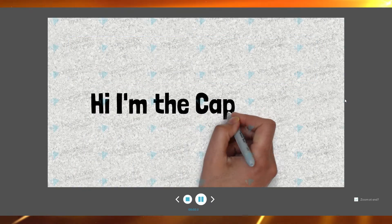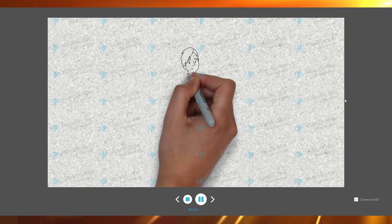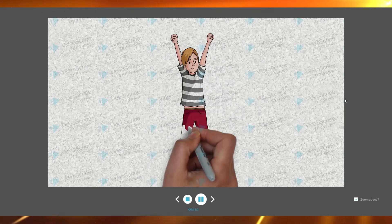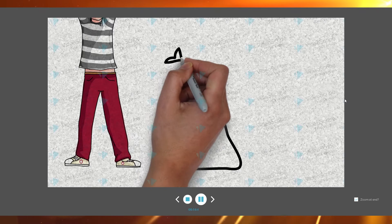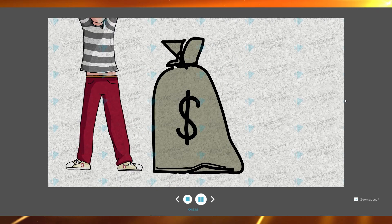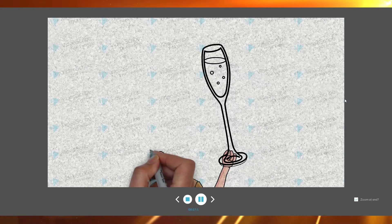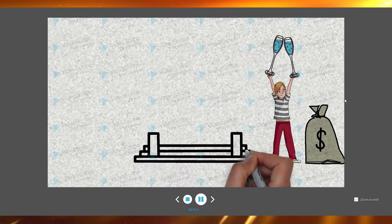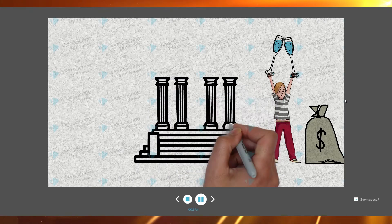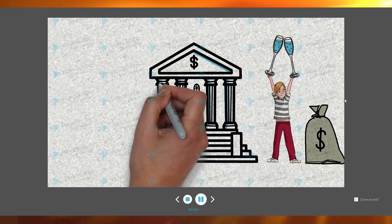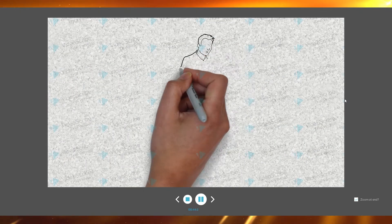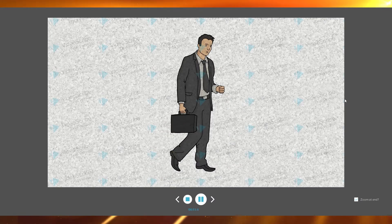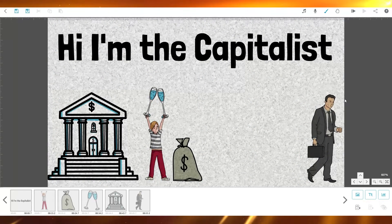Playing the animation, we see the text come in, followed by the kid. The story slowly progresses — then the money sack appears, then the glasses, then the state bank. Finally, the man in the suit arrives, bankrupt and going home. For just three minutes of work, this looks absolutely wonderful.